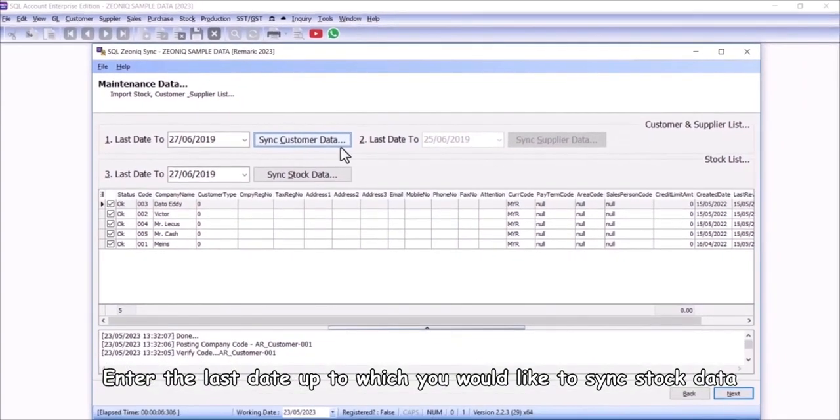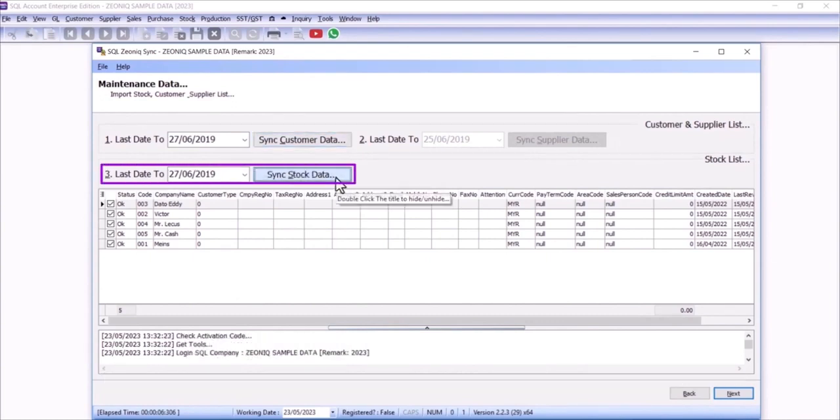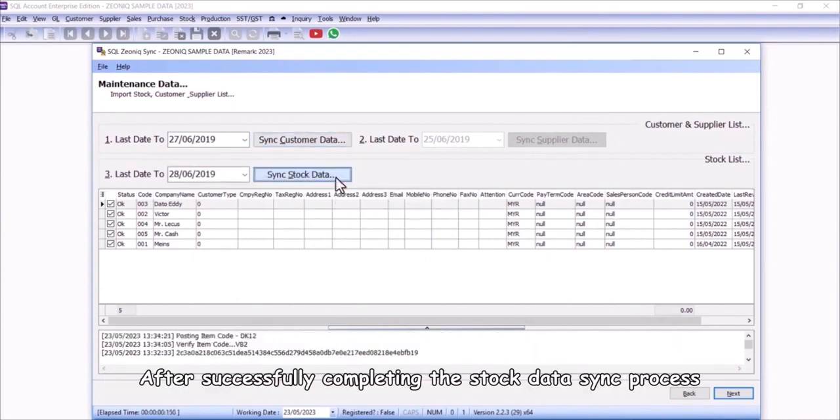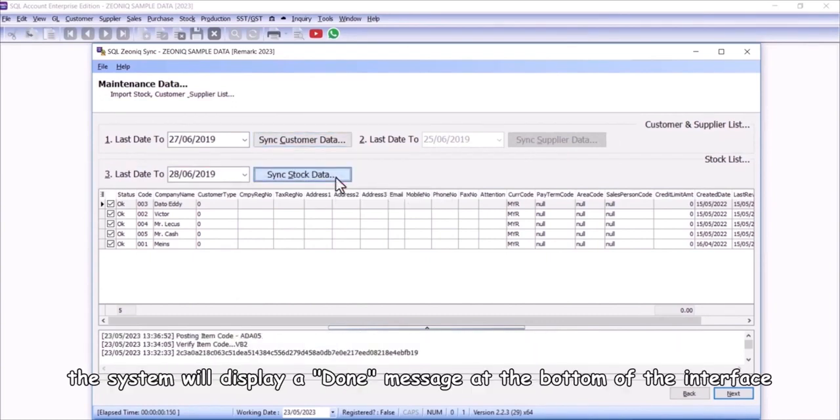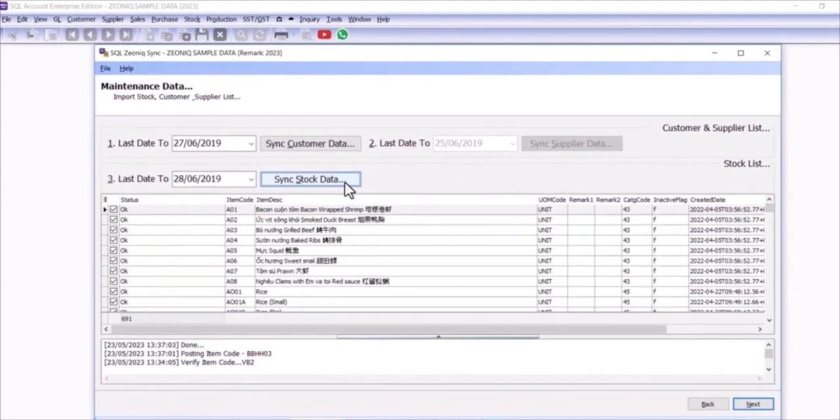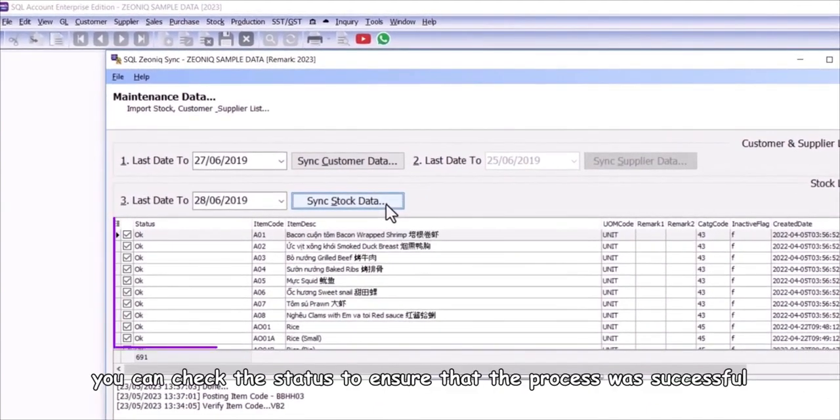Enter the last date up to which you would like to sync stock data. After successfully completing the stock data sync process, the system will display a done message at the bottom of the interface. You can check the status to ensure that the process was successful.